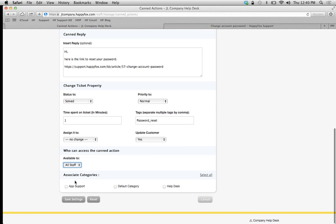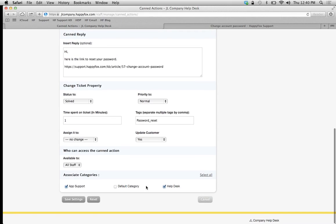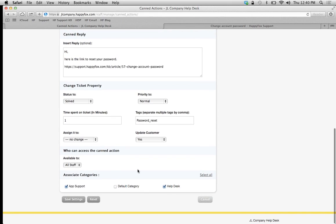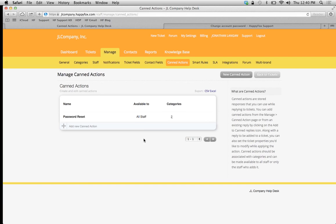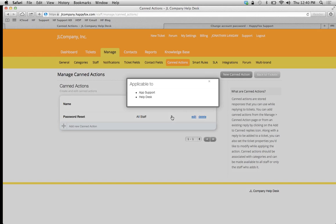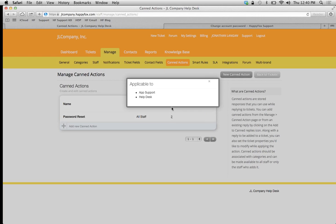Importantly, you have to select which categories this canned response is going to apply to - any combination, or you can select them all. Then simply save your settings. We have our new password reset canned action. It's available to all staff and connected to two categories. I could click the number and see which categories they are.